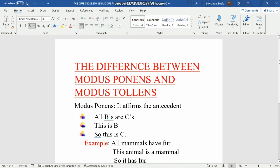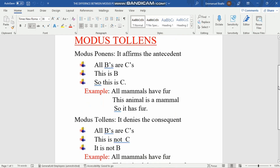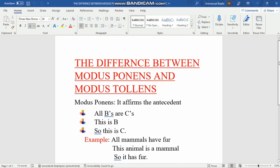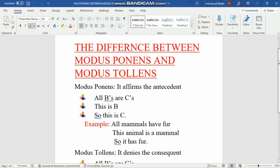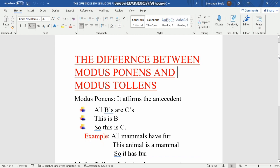Welcome to my channel. In this video I'm going to show you the true difference and how you differentiate between modus ponens and modus tollens. This is a topic in critical thinking — a university course subject. Many people find it difficult to differentiate them, so I've brought out a truly summarized way of getting to know it better.